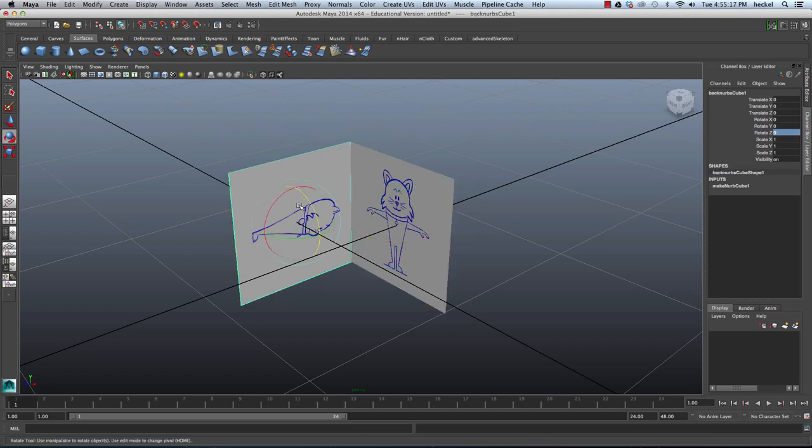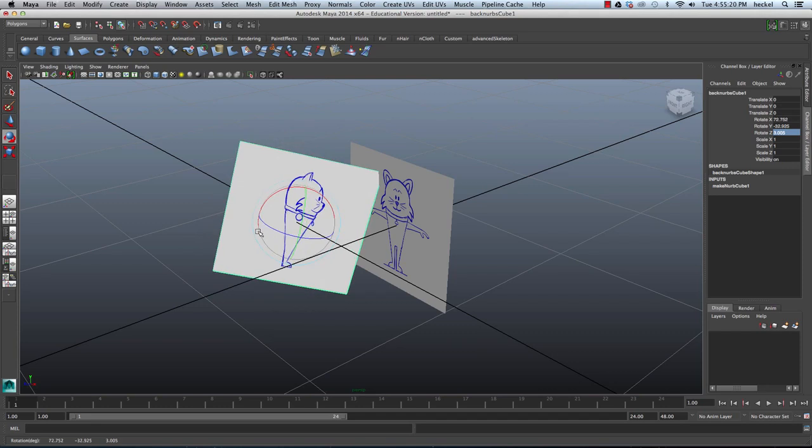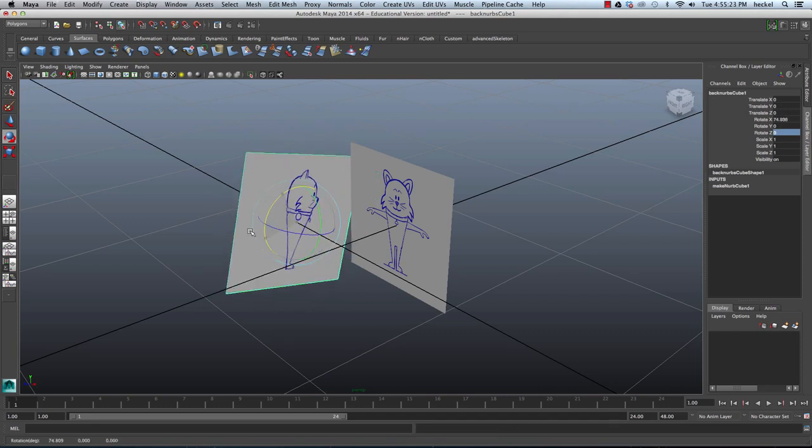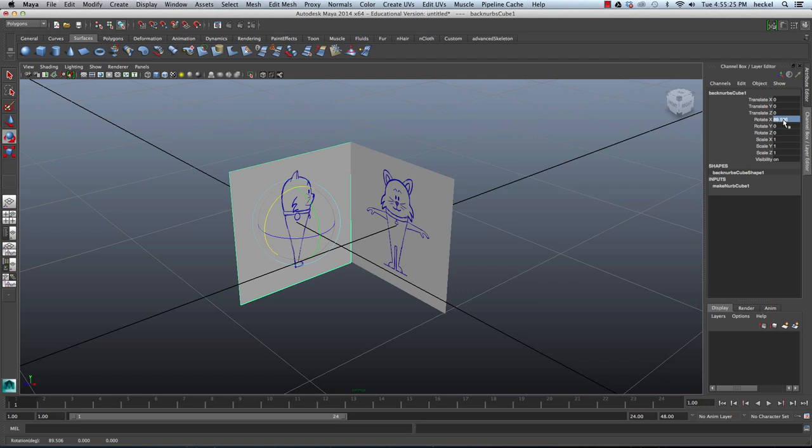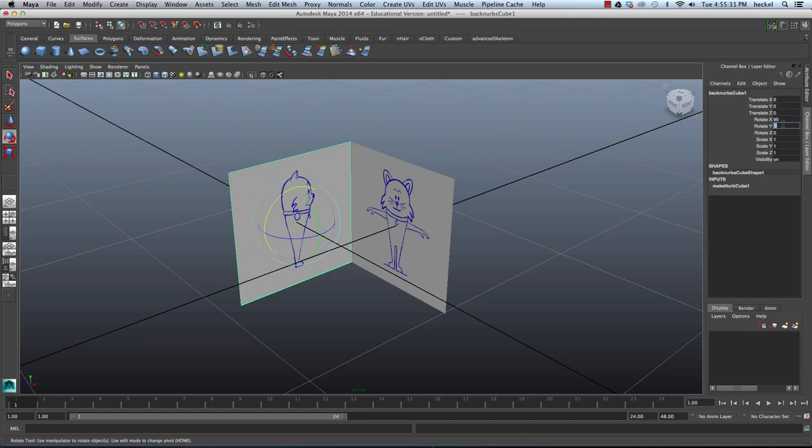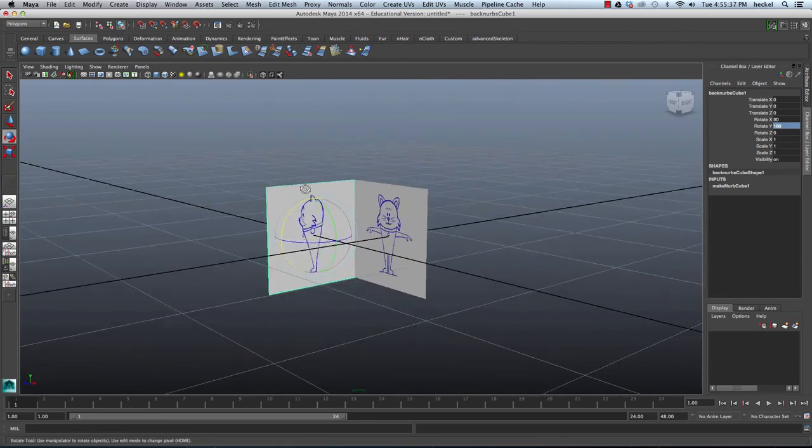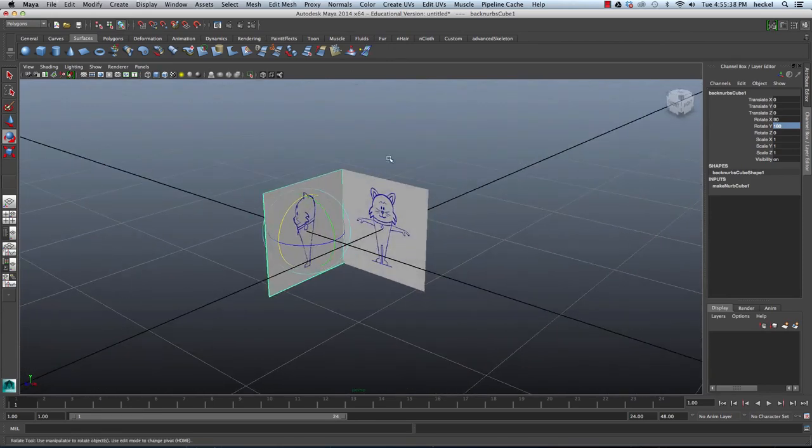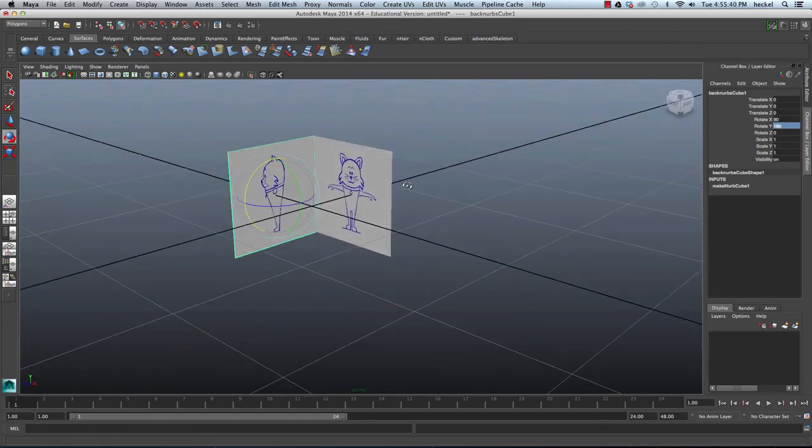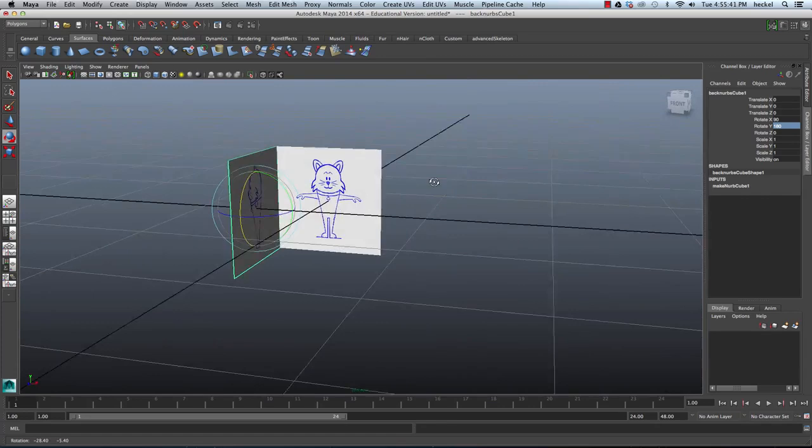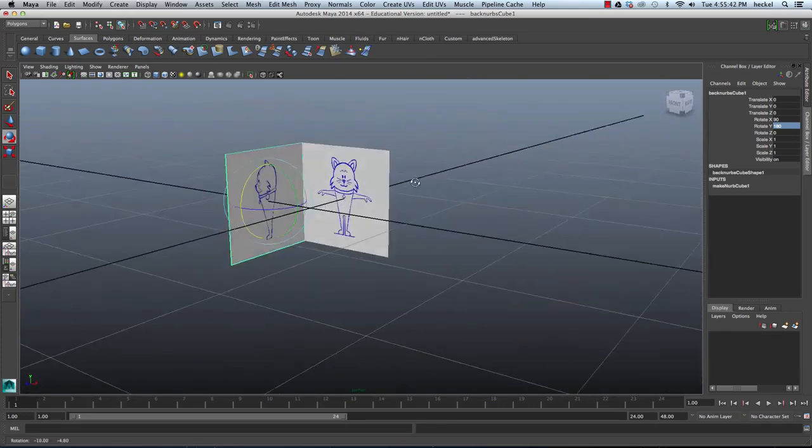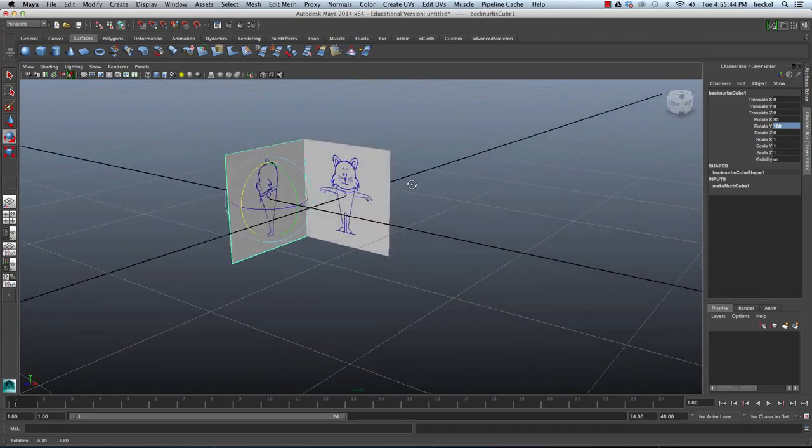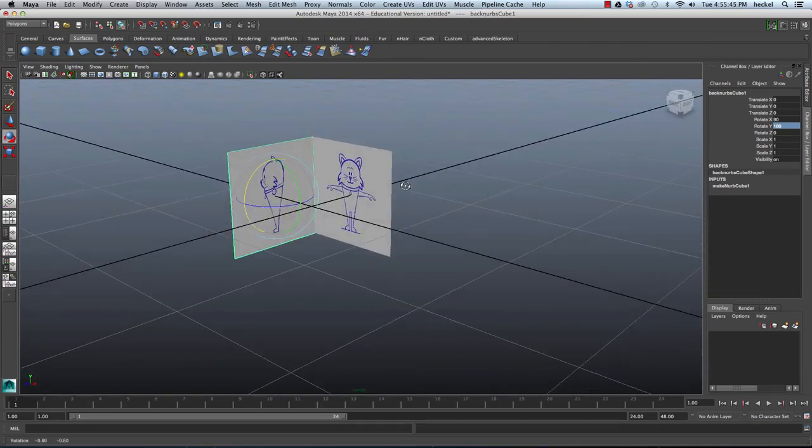Click on this plane over here and I'm going to rotate this. Oops. Let's try that again. Rotate this one. So we're going to do 90 degrees on X. And then I'm going to do 180 degrees on Y. It's going to flip it so that it's facing forward. All right. So now I've got my two reference images and they're placed correctly in the scene.